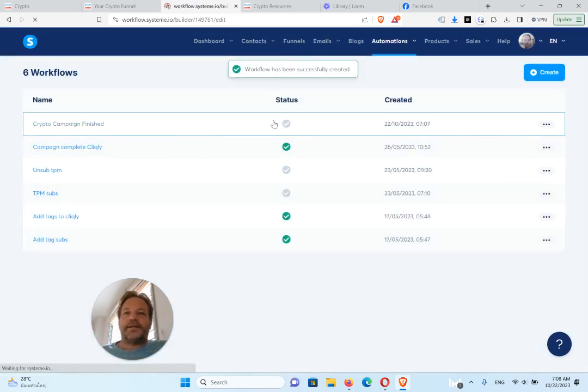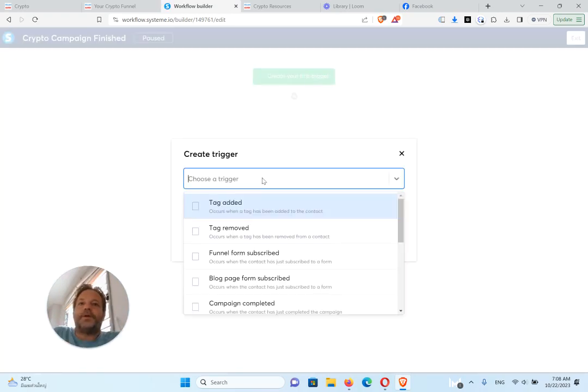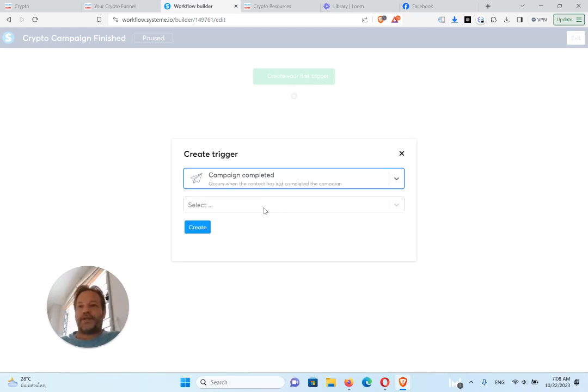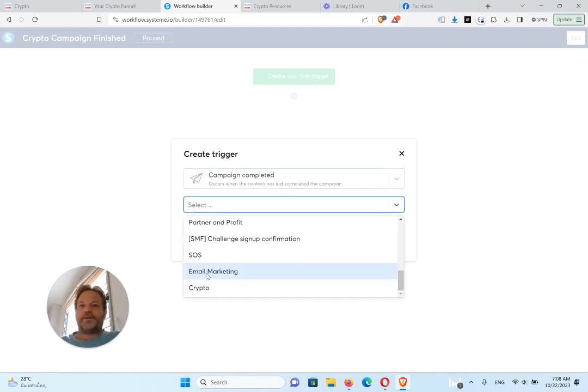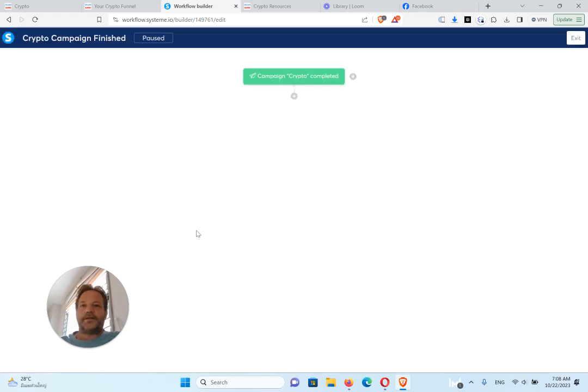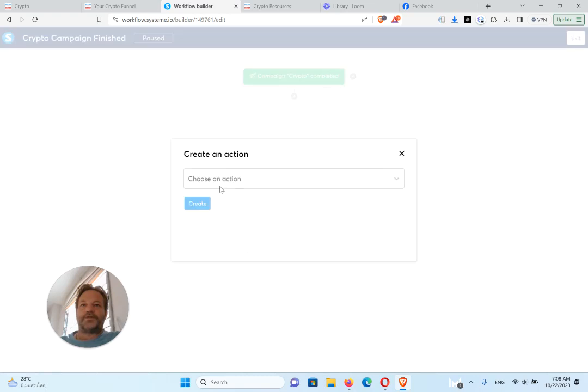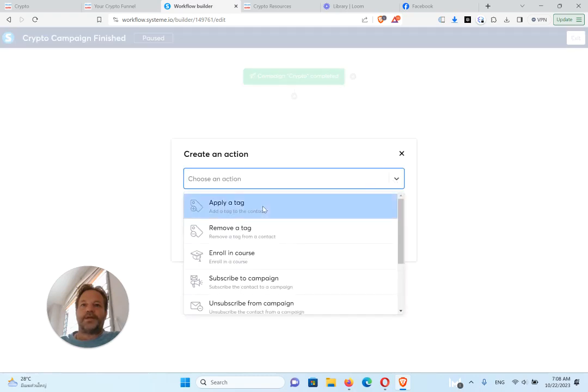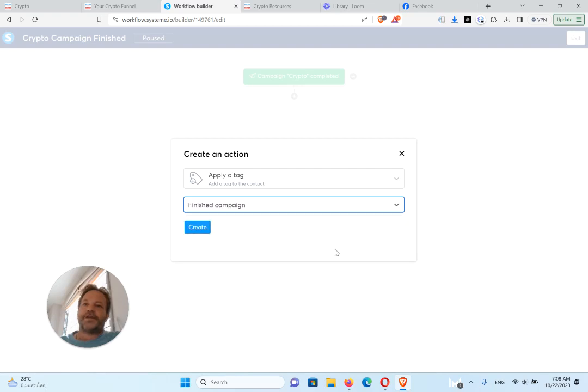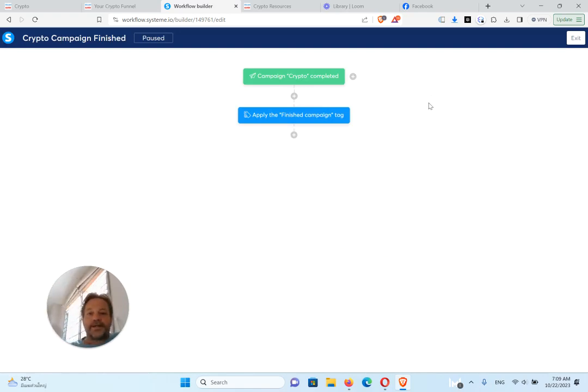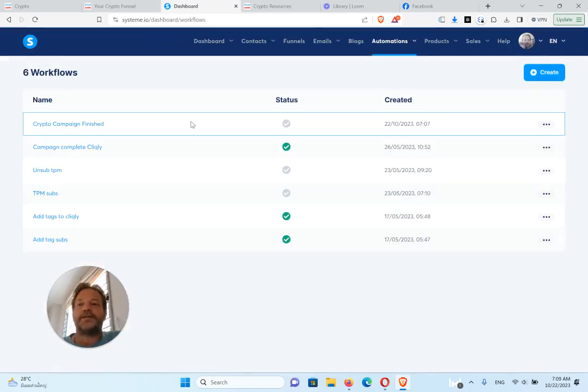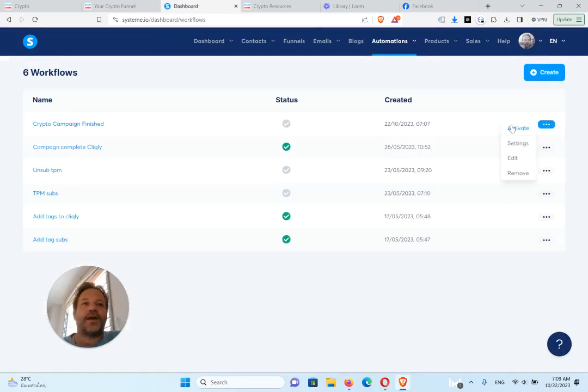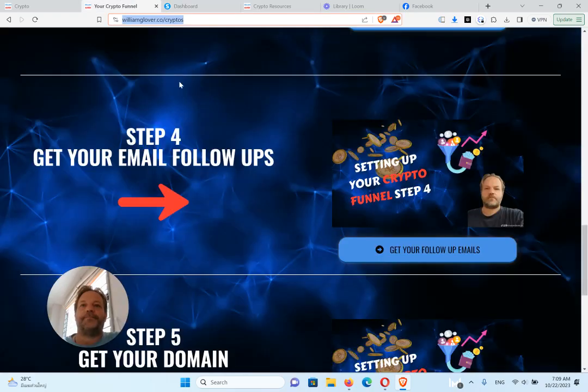And then what you're going to do to set this up is click on it. Create your trigger. So what you want to do is when the campaign is completed, when they've gotten all their emails, you want the crypto one. Create, add action. What I want to do is apply a tag, and that tag is finished campaign. So what that does is when they get all those emails, then they'll get a tag that says finished campaign. And one more thing you have to do on this for the workflow, you have to activate it. So make sure it's working, so the workflow is activated.